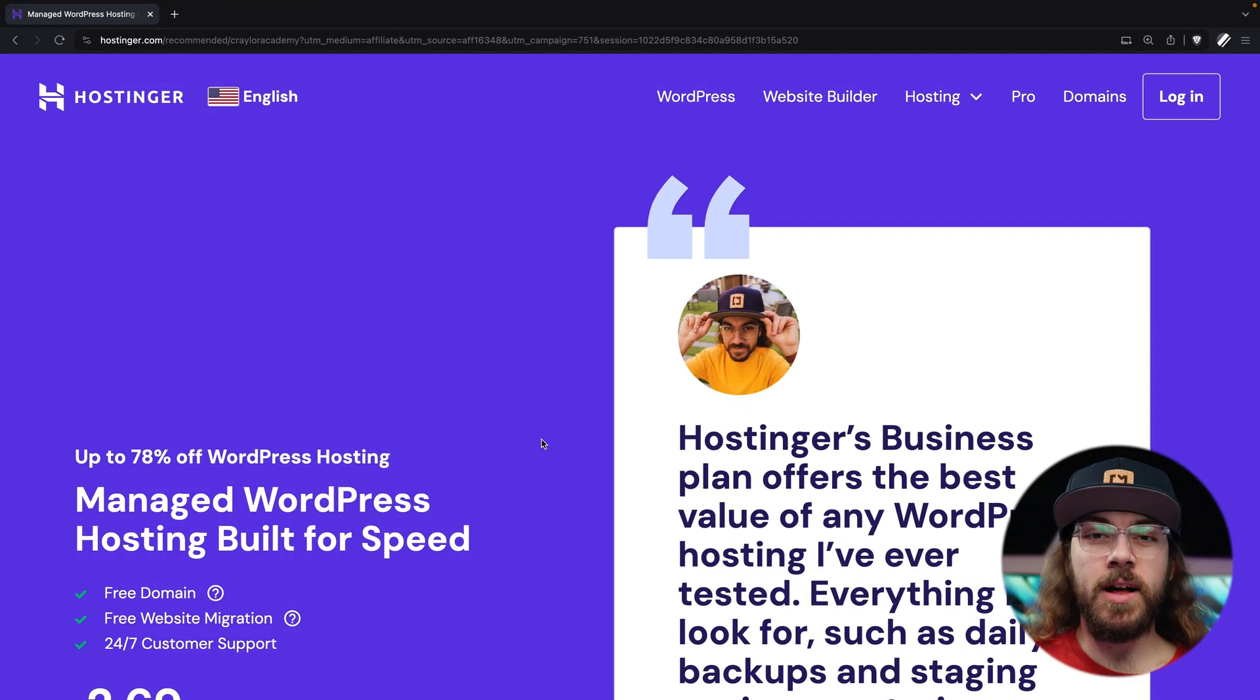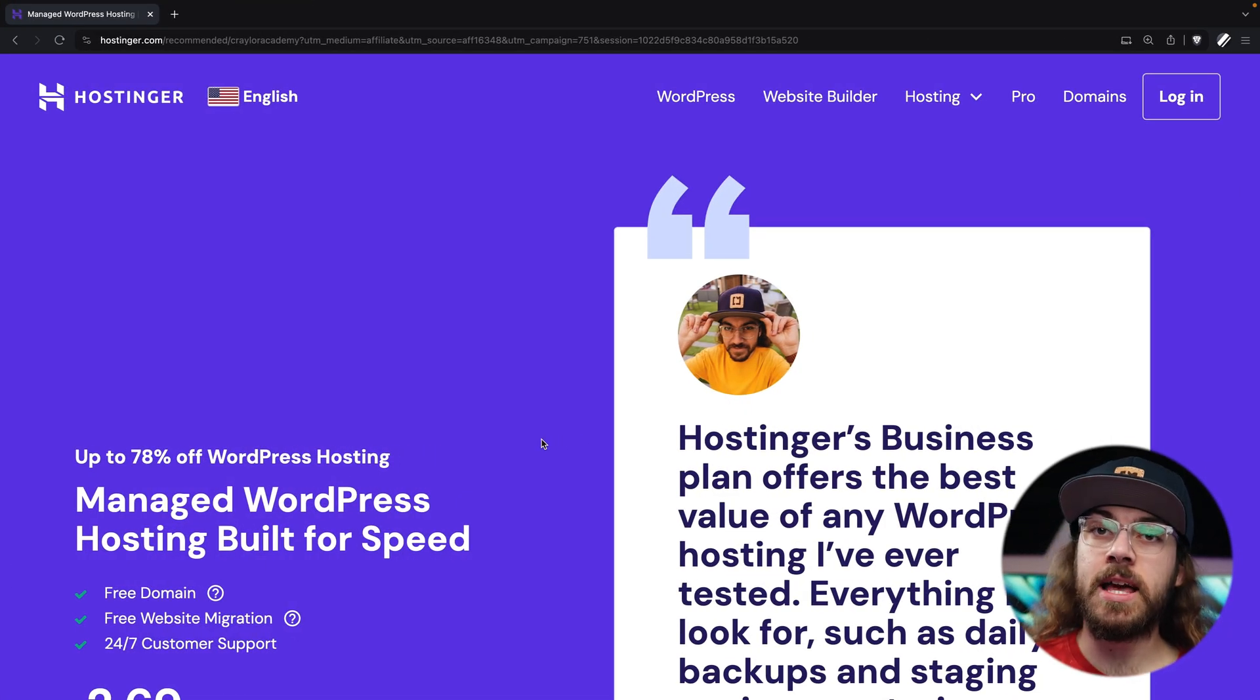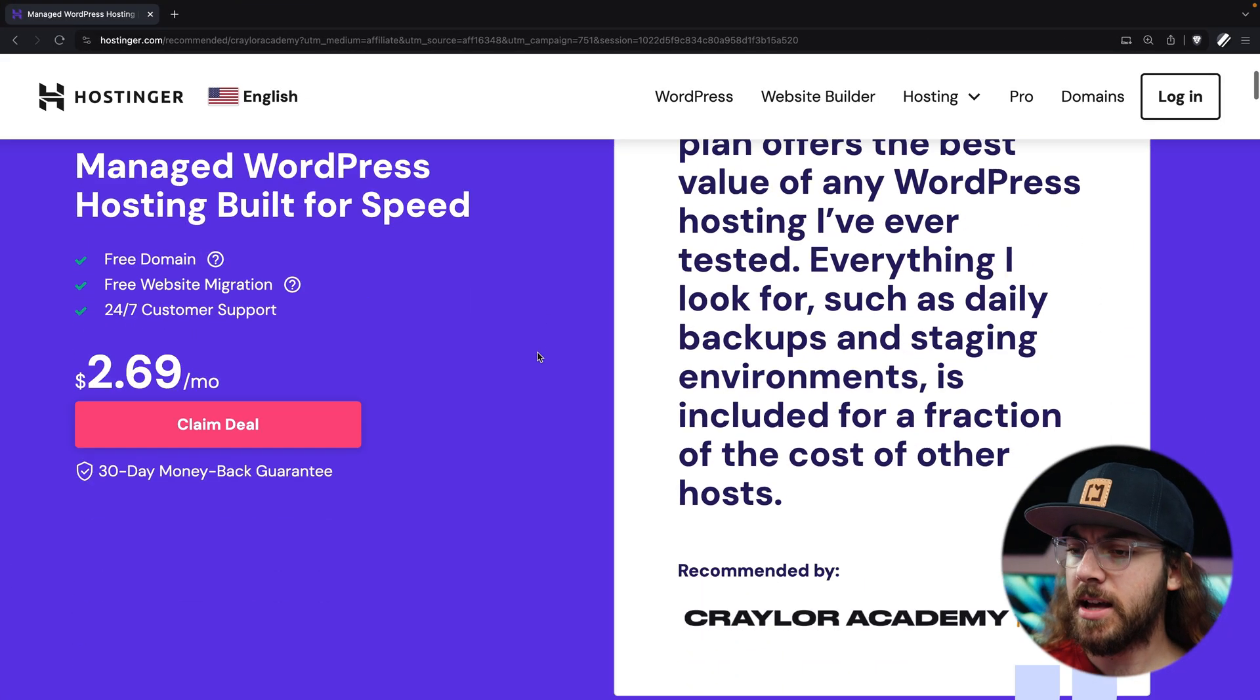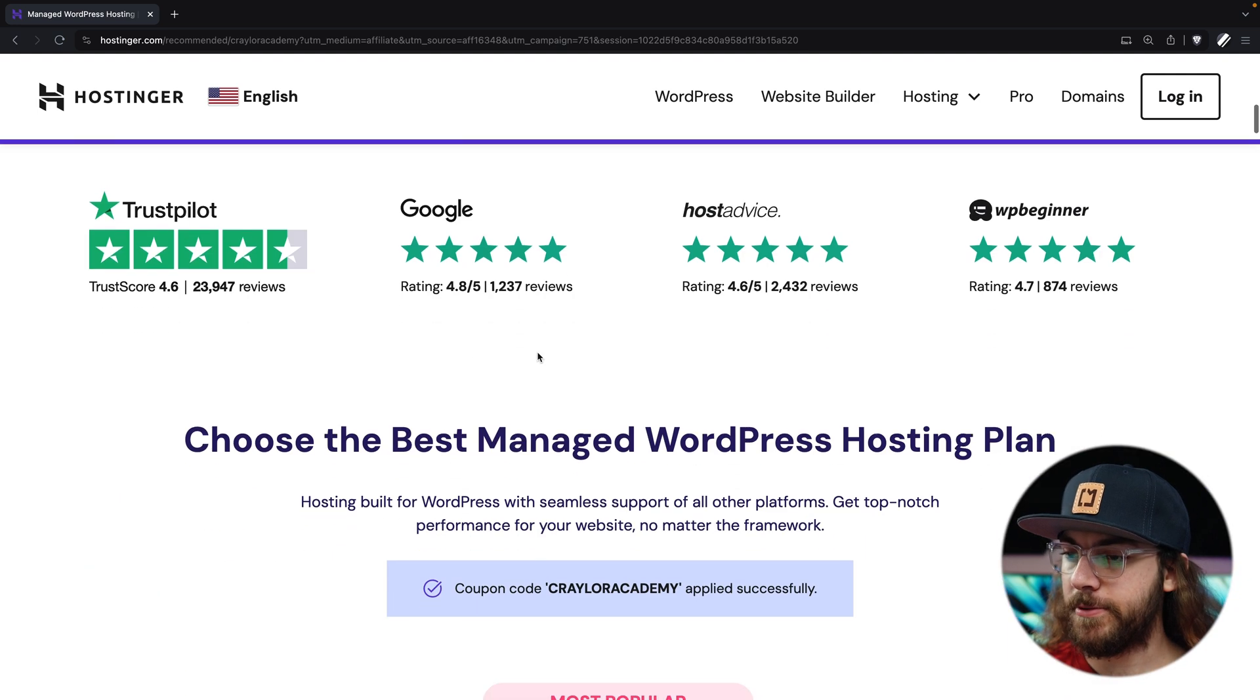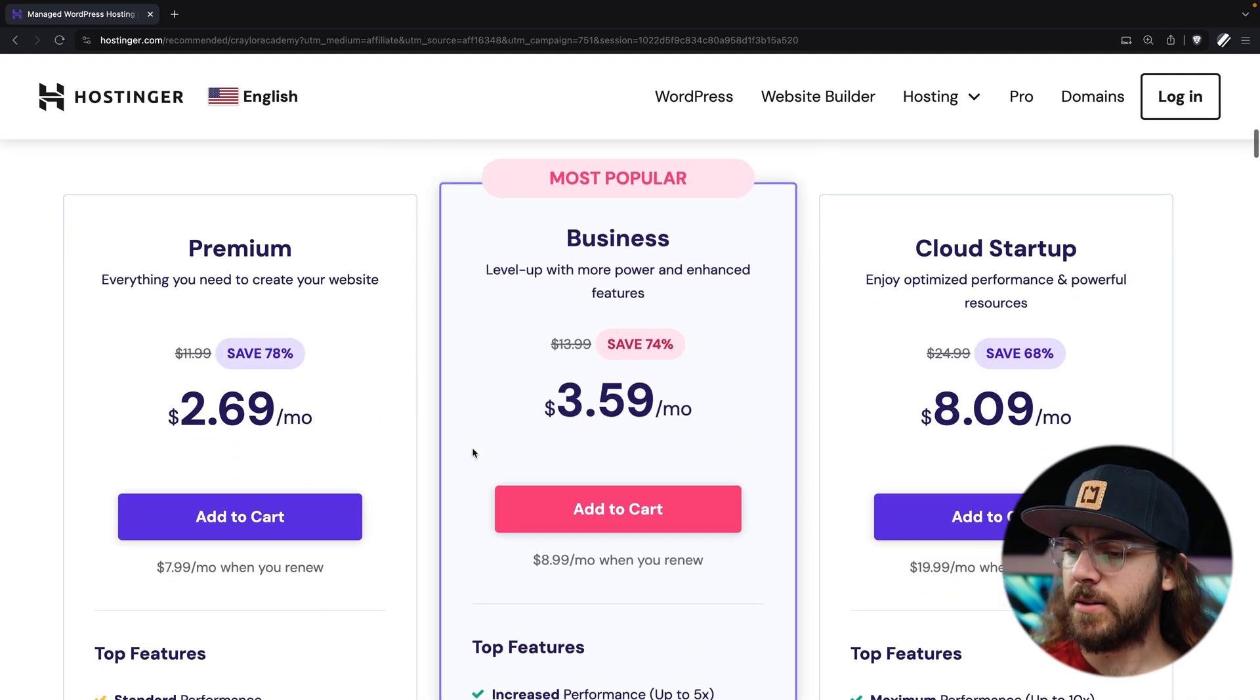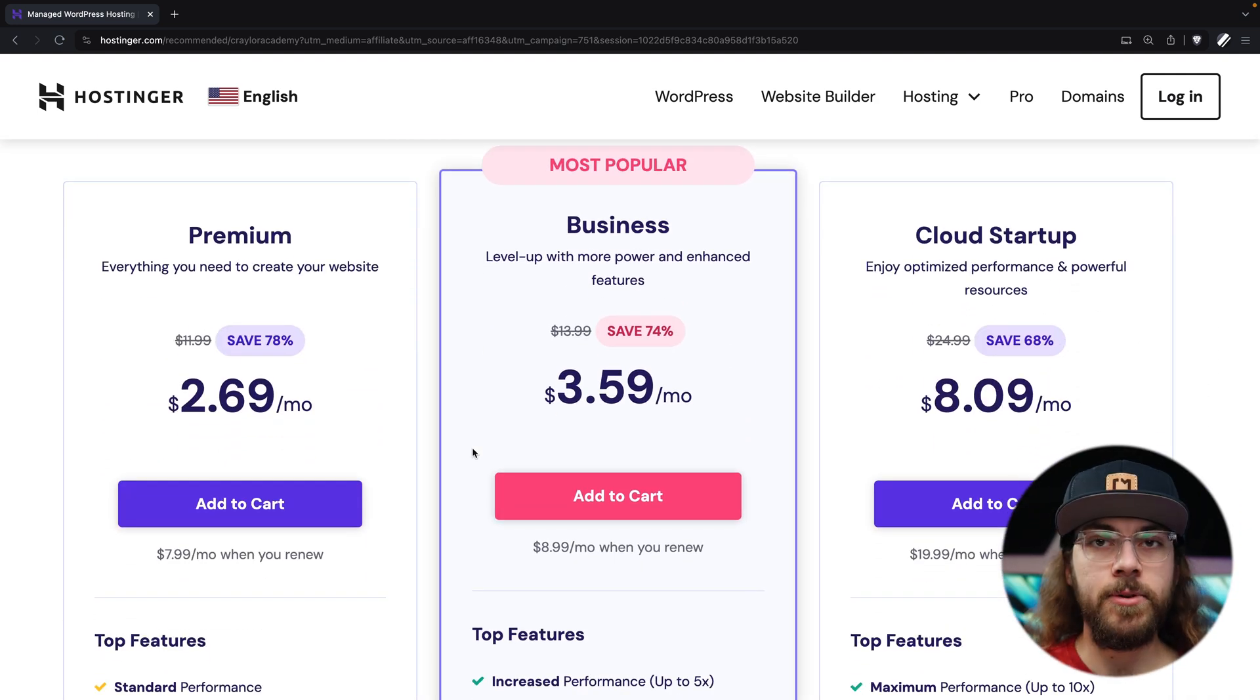And speaking of web hosting, the first step to building your WordPress website is to sign up for web hosting. Hostinger has several plans, so I'm going to navigate to hostinger.com/KraylerAcademy and take a look at each plan. The business plan is what I'd recommend for most people.